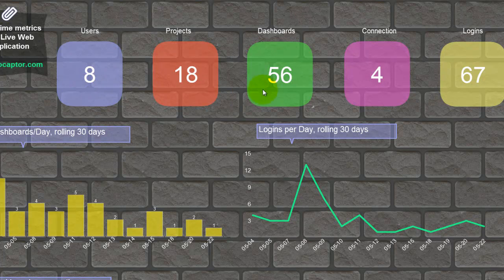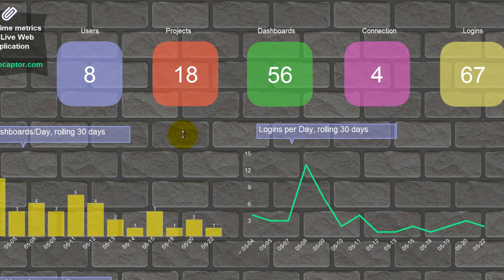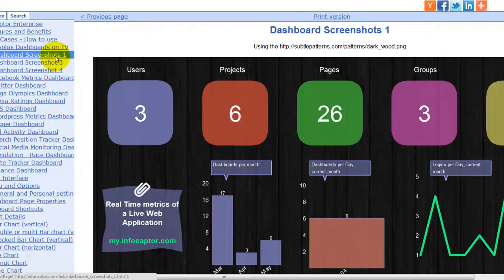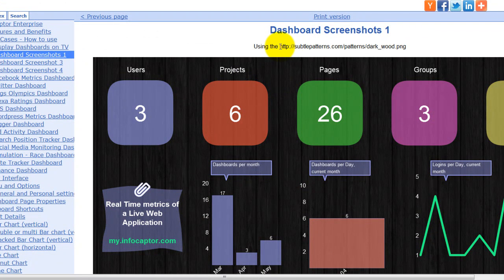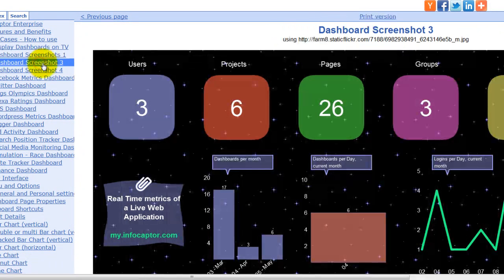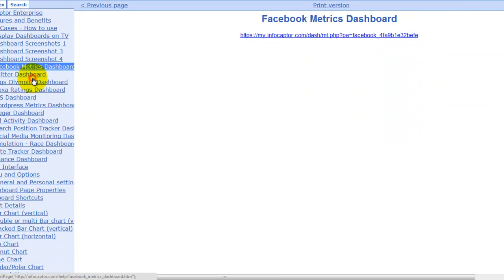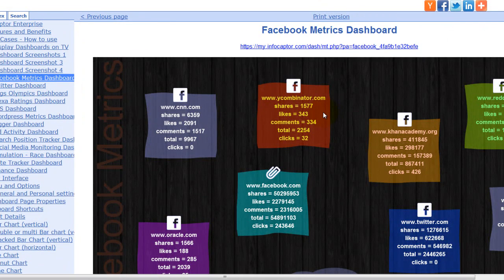Whenever a user signs up there is a sound attached to it, and whenever a new dashboard is created there is another sound attached to it — so you can create really motivational dashboards and do cool stuff with it. This is the same dashboard but with a different background pattern, and similarly we have the star pattern, the grid pattern. This is the Facebook live dashboard where you throw in a bunch of sticky notes with URLs you want to track and it brings all the statistics.